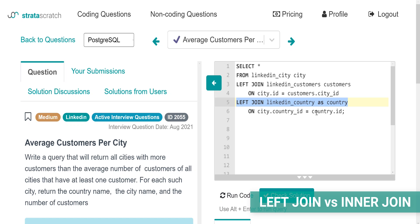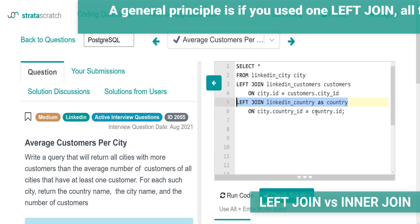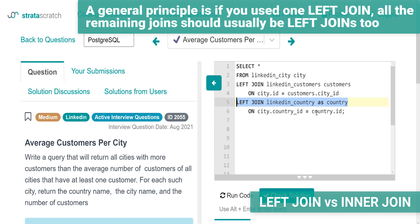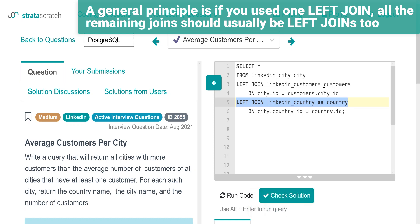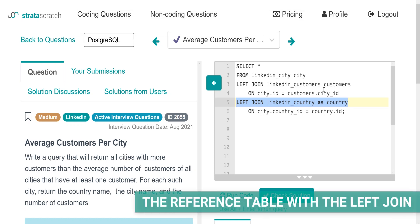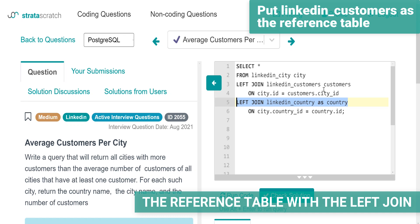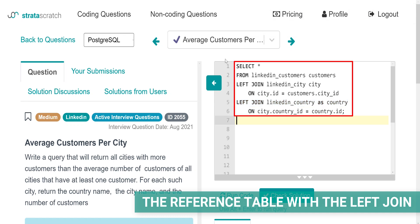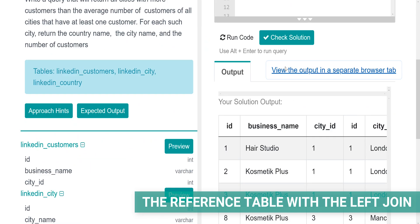You have to know your data to determine whether a different join will return a different result. That's why a general principle is: if you used one left join, all the remaining joins should usually be left joins too. Why is it important to know what your reference table is when using the left joins? Let's play around with this code and put LinkedIn customers as the reference table. Here is the new code and the output is this.